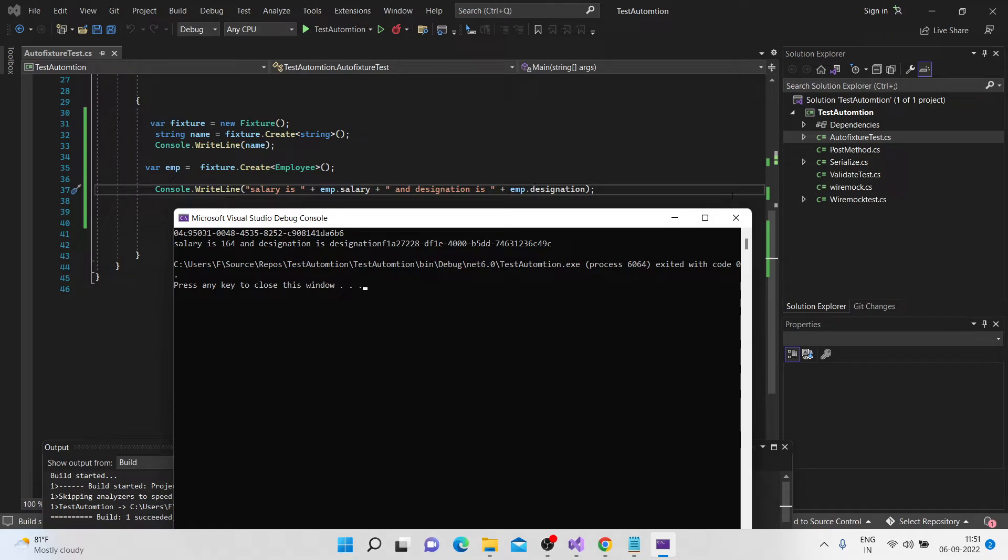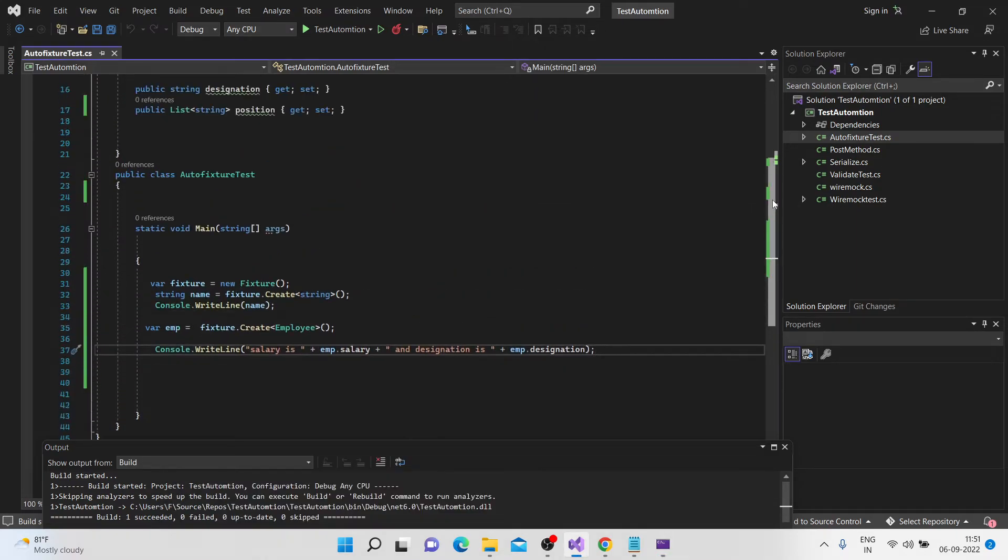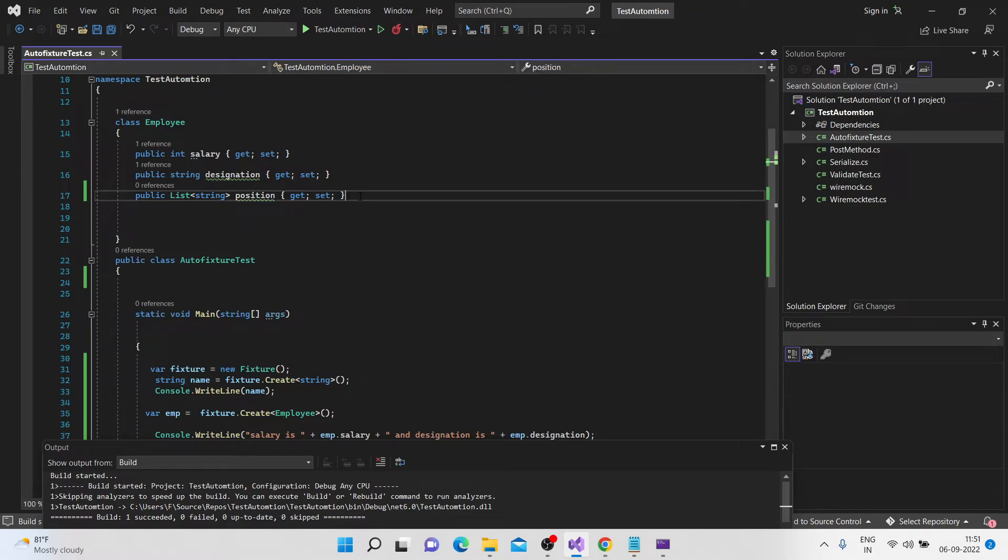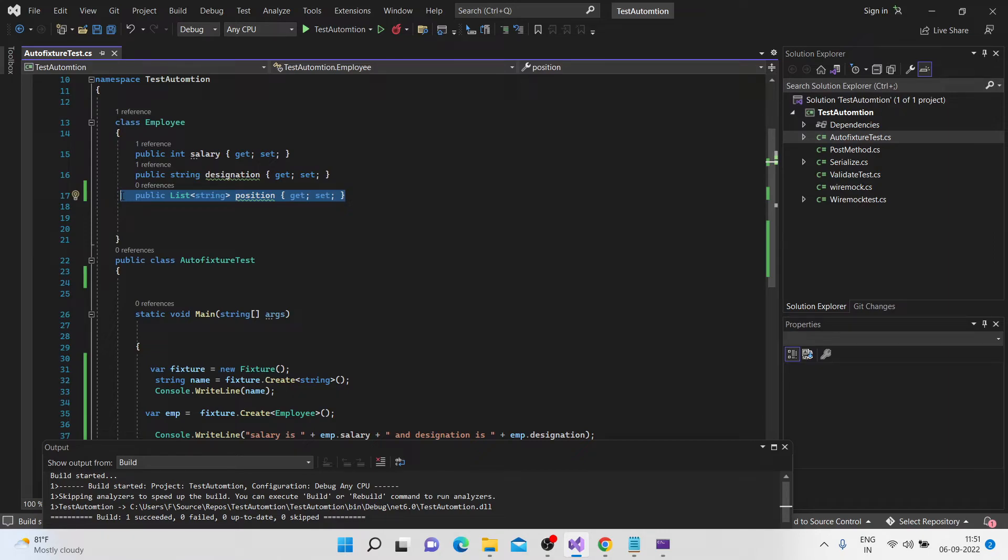Now, in a similar way, we had a list. So list of string and position. So now you might be wondering how many indexes, or how many elements are going to be added in this list. So let's check that as well.